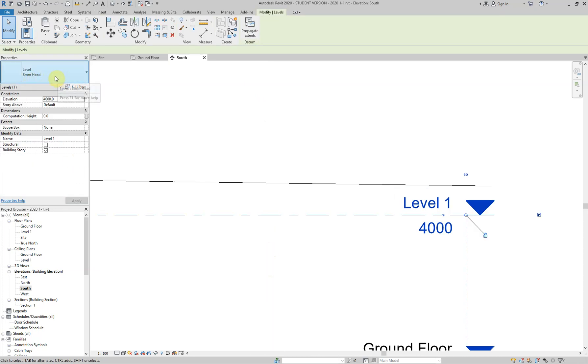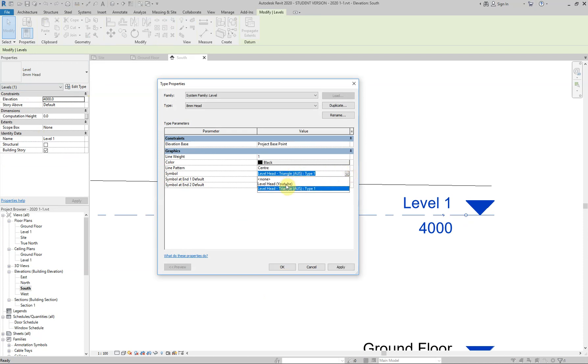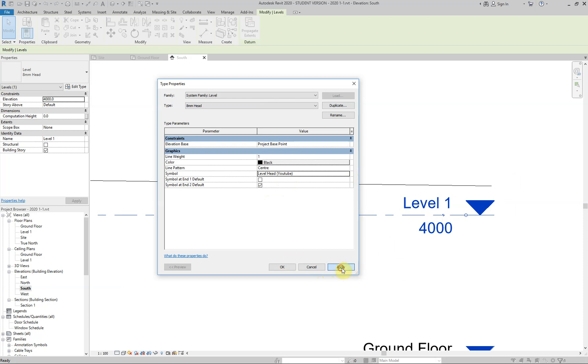But now if I click on my level head here, I'm going to keep it as eight millimeter for now. I'm now going to go edit type, go back to the same place we were before the symbol. Click on that, look at the drop down arrow and voila, there it is. Our level head YouTube. Left click on that and I go apply and you watch what happens to that.